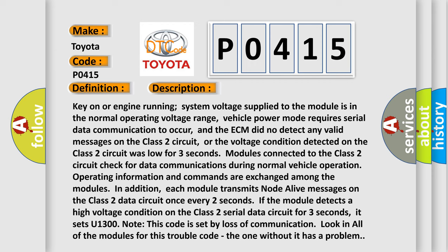Modules connected to the Class 2 circuit check for data communications during normal vehicle operation. Operating information and commands are exchanged among the modules. In addition, each module transmits node alive messages on the Class 2 data circuit once every two seconds. If the module detects a high voltage condition on the Class 2 serial data circuit for three seconds, it sets U1300. Note: this code is set by loss of communication. Look in all of the modules for this trouble code. The one without it has a problem.